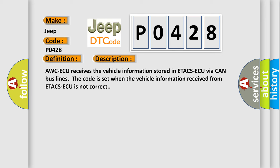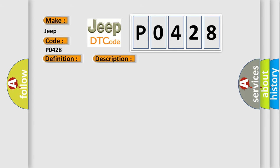AWCAQ receives the vehicle information stored in ETACSAQ via CAN bus lines. The code is set when the vehicle information received from ETACSAQ is not correct. This diagnostic error occurs most often in these cases.